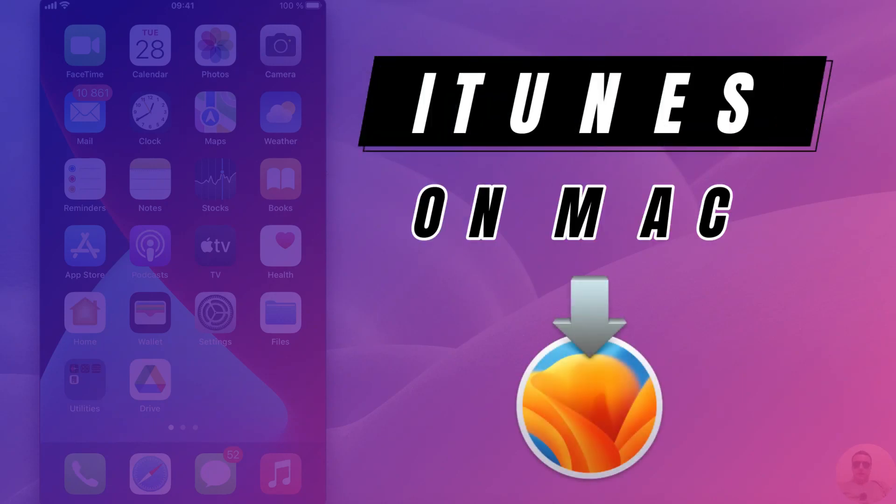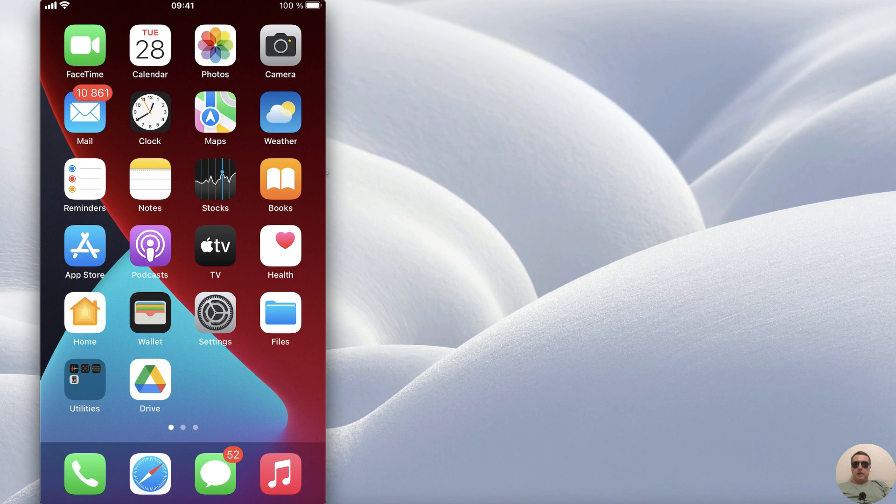Hey guys, in this video I'm going to show you how to use iTunes on your Mac and how to back up your iPhone data to your Mac. It's pretty simple, let's get started.